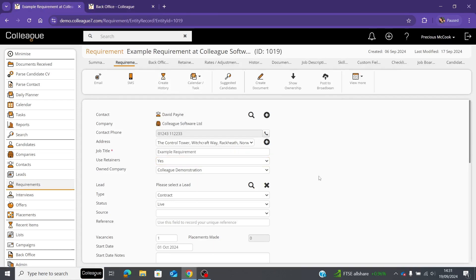In this next part of the video I'll be demonstrating how you can create a retainer, all the options you have within that retainer, and if you would like to invoice off the back of that retainer, how you do that from the back office as well.